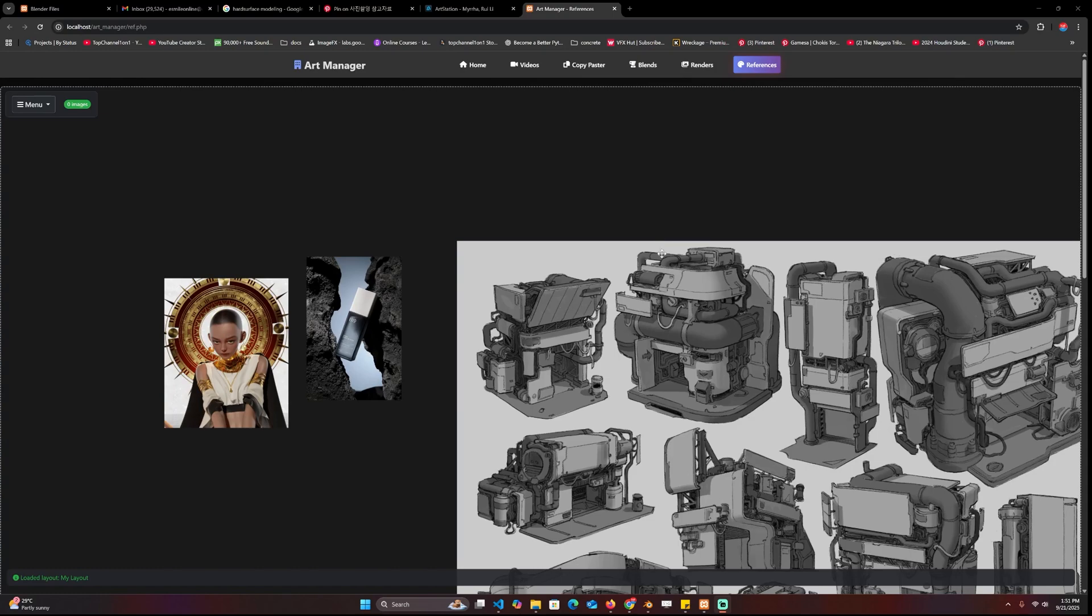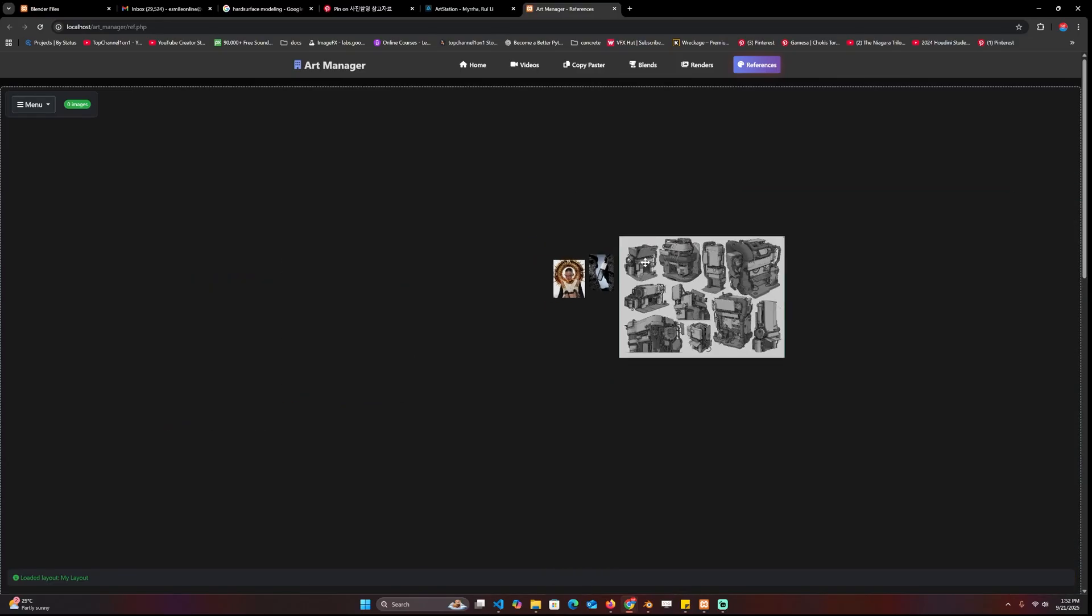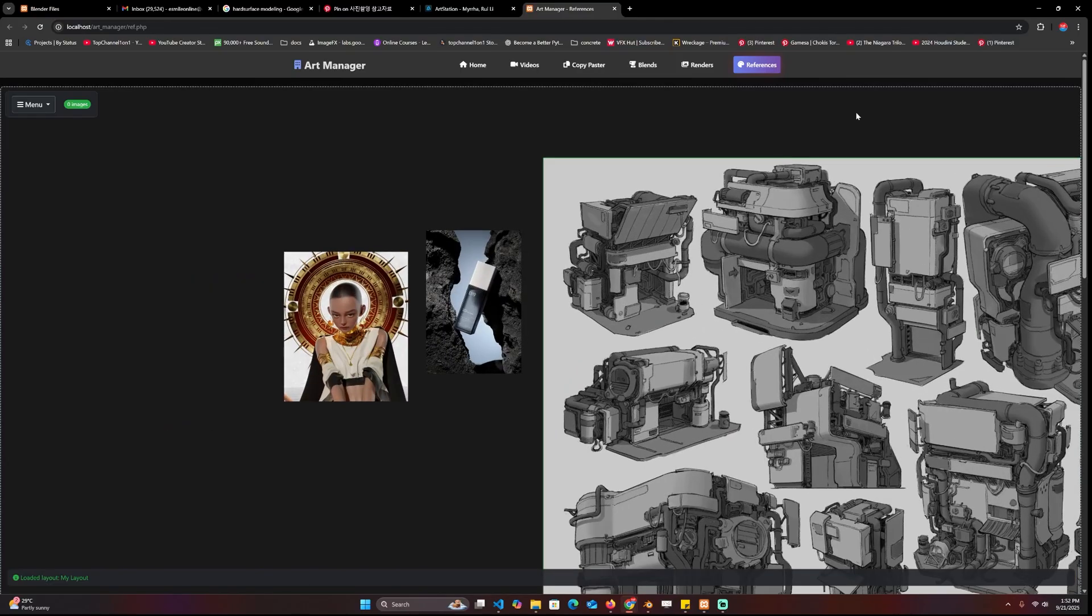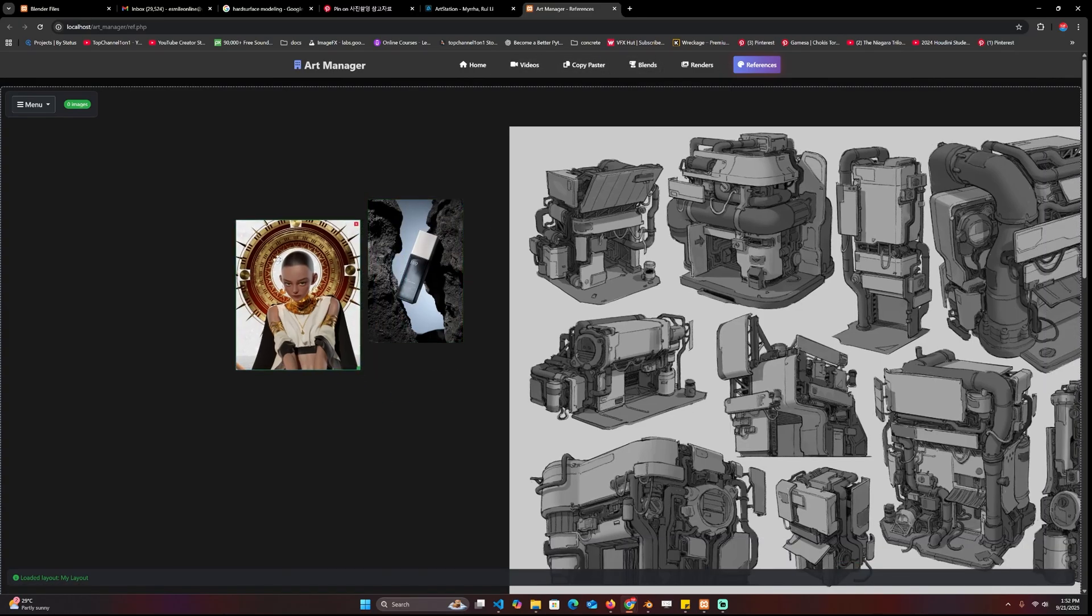I've been using this art manager to manage my Blender projects and I'm giving it out for free because I think you guys might find it very useful. It's a web-based tool with different tabs: references, renders, blends, and copy paste.